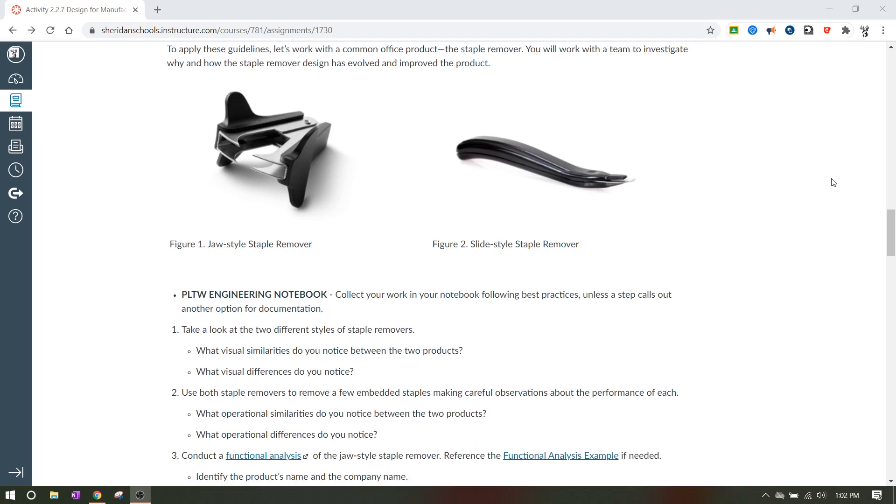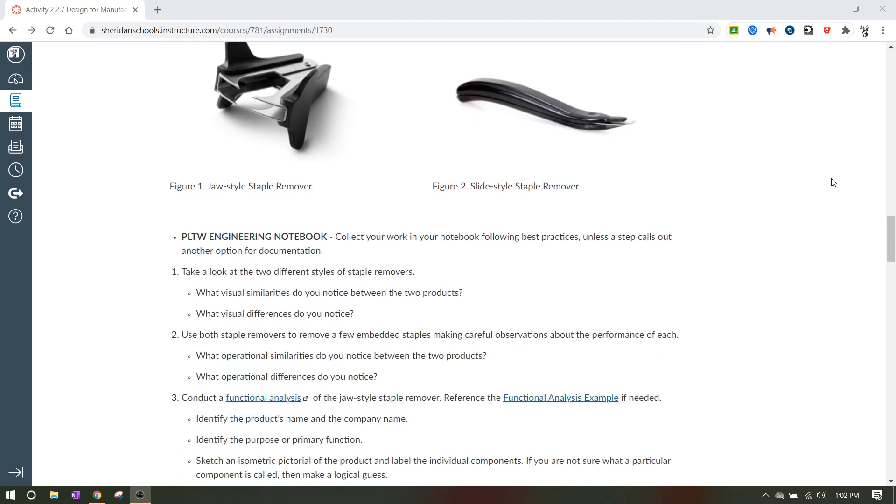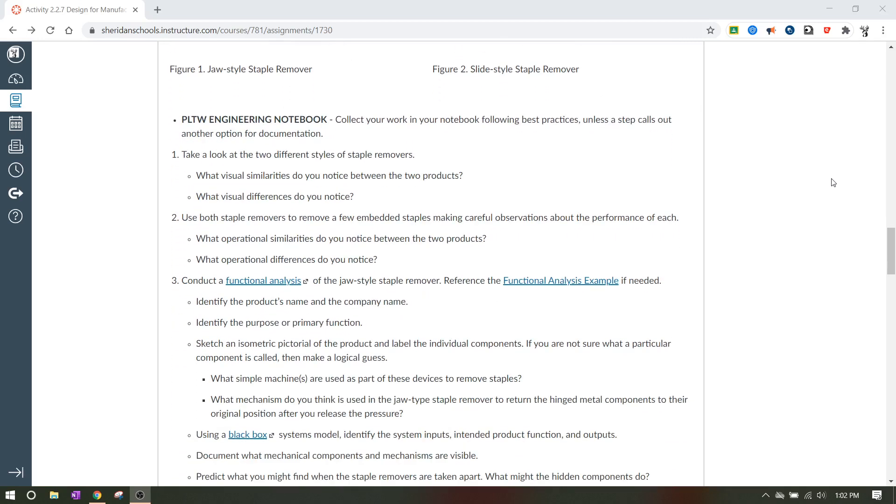And then we'll go through and we'll answer these questions. So for part one, take a look at the two different styles. What visual similarities do you notice between the two products? What visual differences do you notice? So they have similarities, they have differences, write those down. Number two, use both staple removers to remove a few embedded staples, making careful observations about the performance of each. What operational similarities do you notice between the two products? And what operational differences do you notice? So like they're going to, in some senses, they're going to behave the same. And in some senses they're going to behave different.